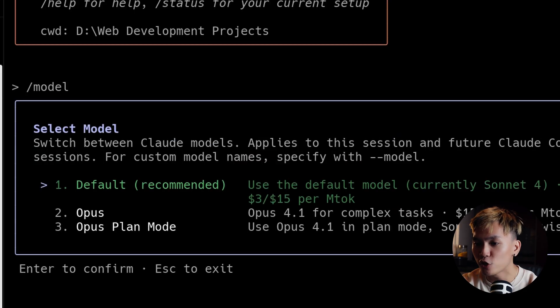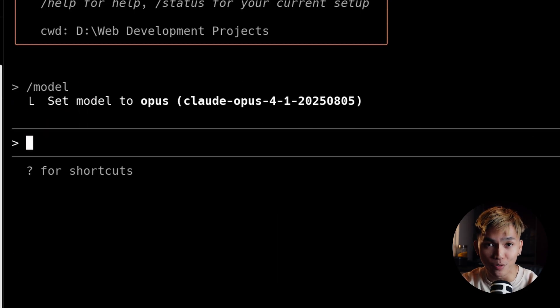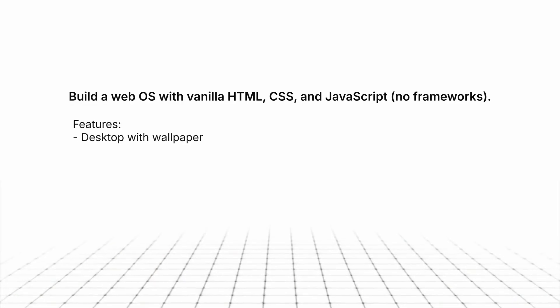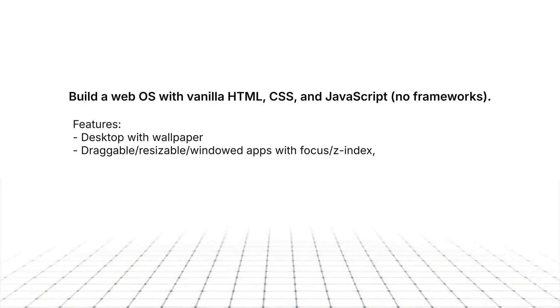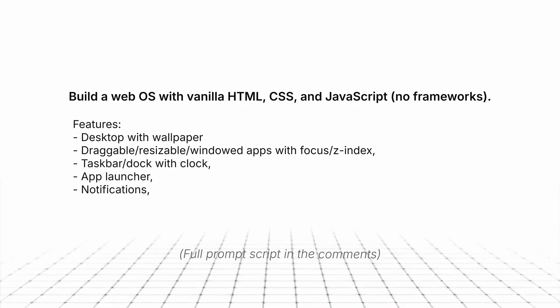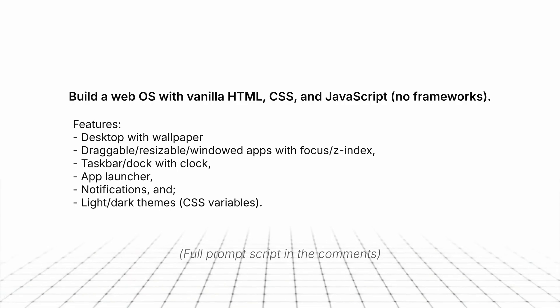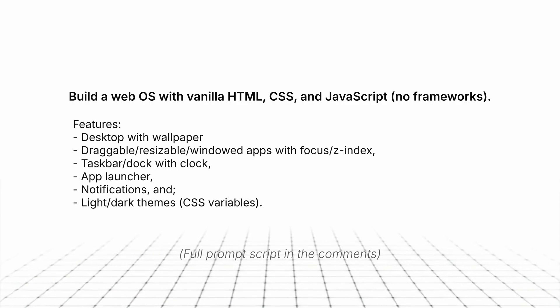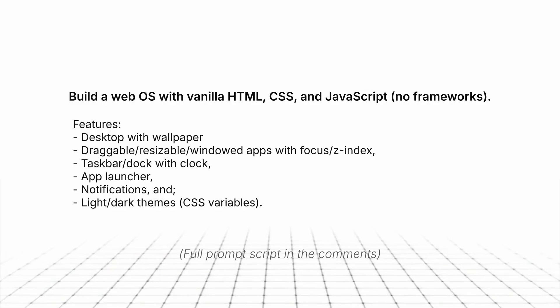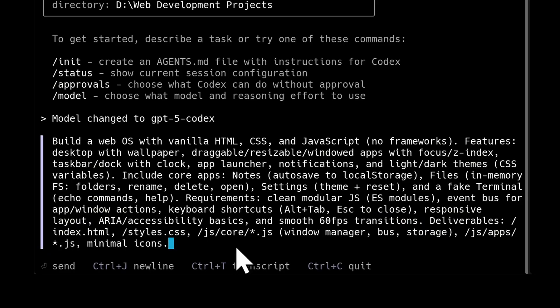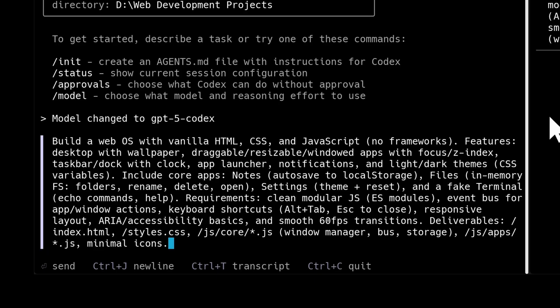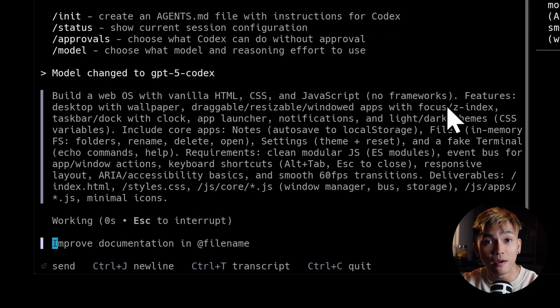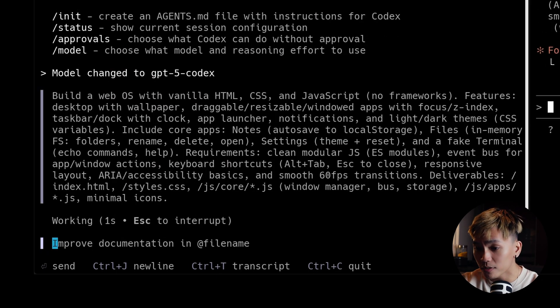And for Claude we'll make sure that we are using Claude Code Opus. So to make the operating system this is the prompt that I'll be using. If you want to follow along you can simply copy this prompt and tell me in the comments below if you get the same results. So with that said this should be complex enough to test GPT-5 Codex and Claude Code Opus. So without further ado let's run them and see the results.